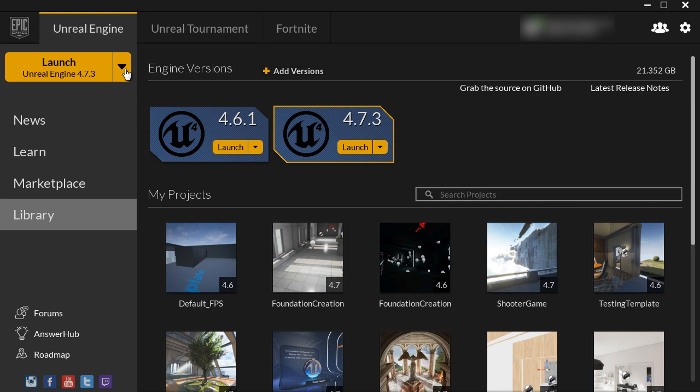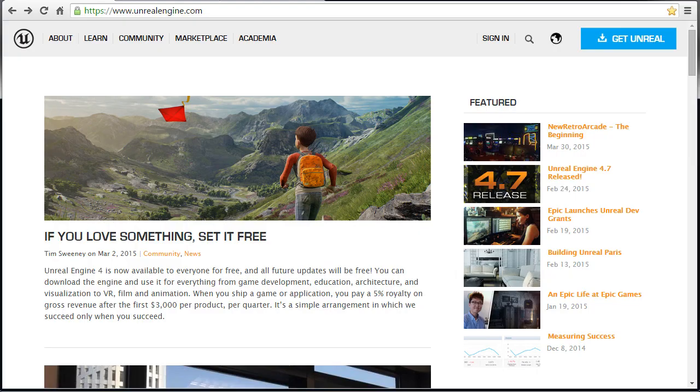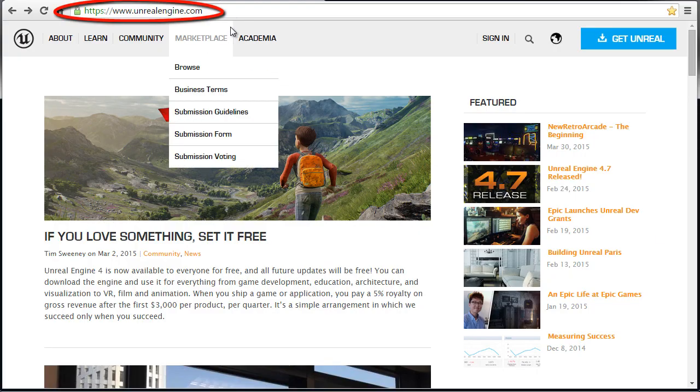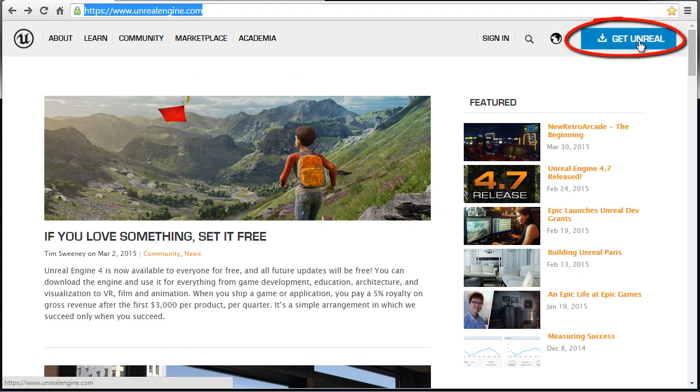In the following tutorial I'm going to show you how to download and install Unreal Engine 4. The very first thing you want to do is go to unrealengine.com and right up here on the top right you want to left click on get unreal.